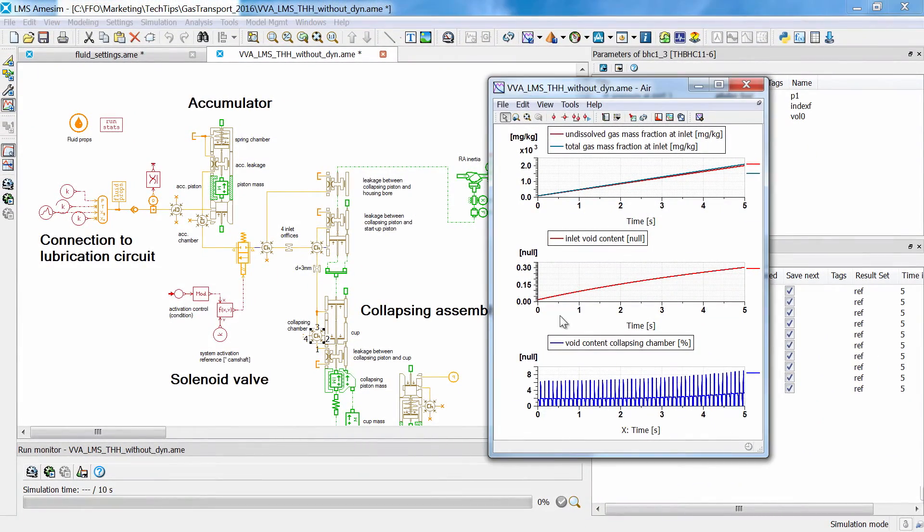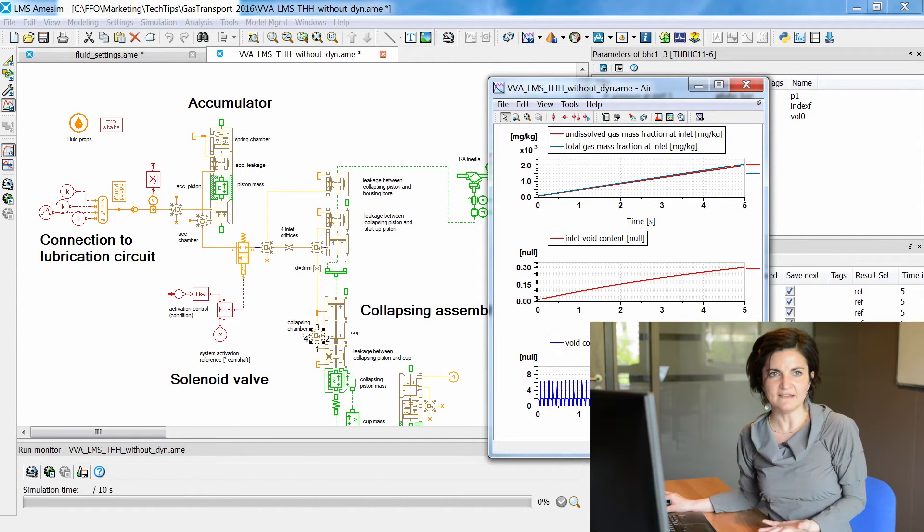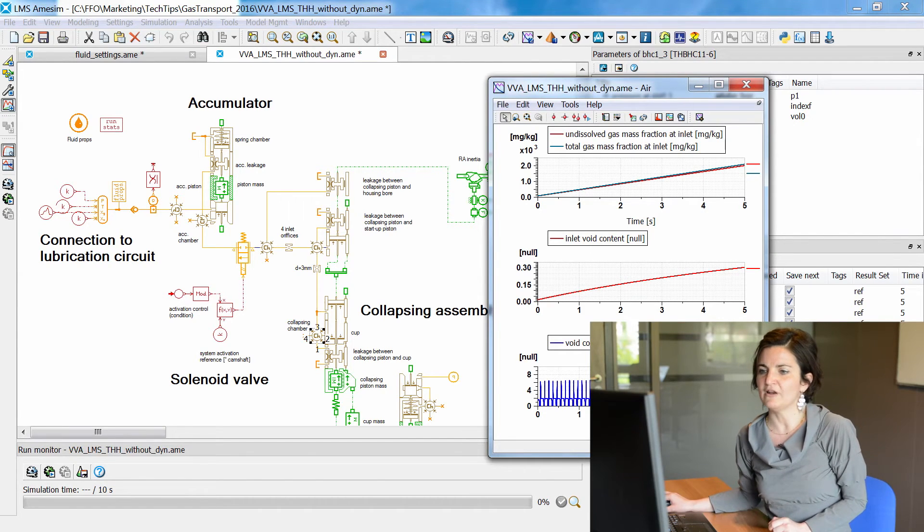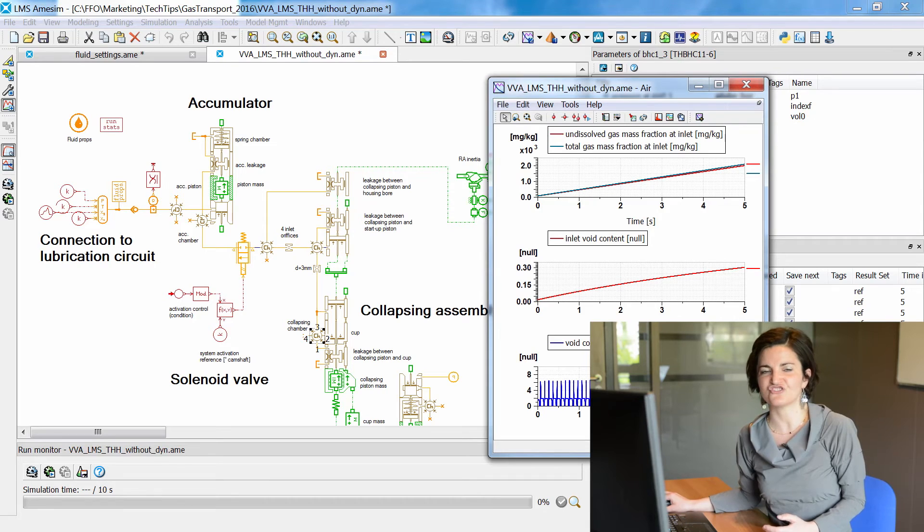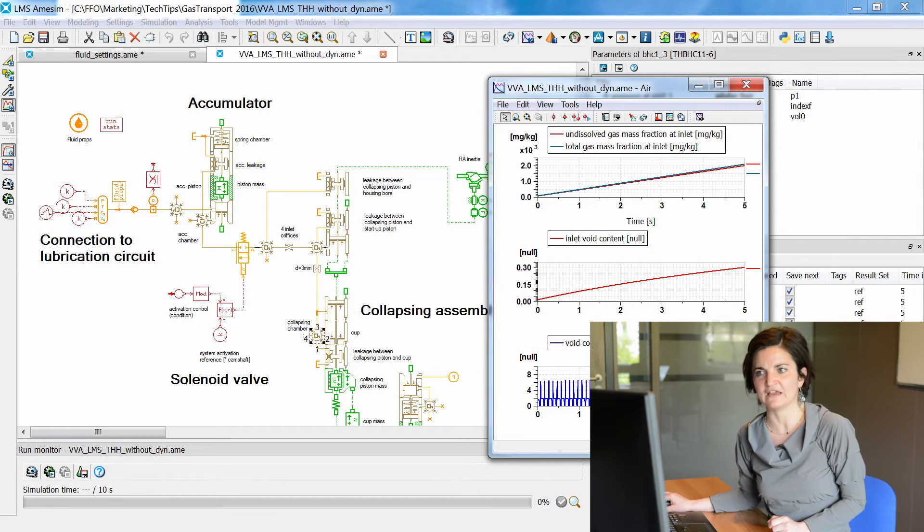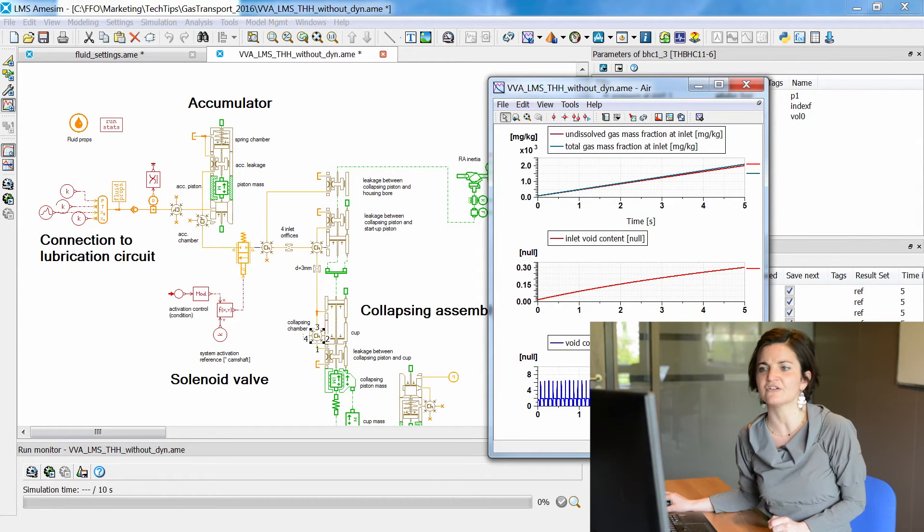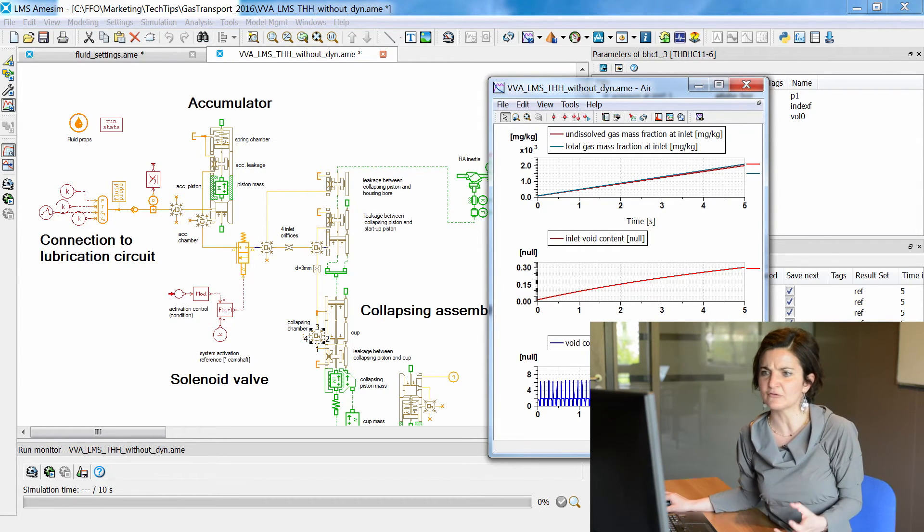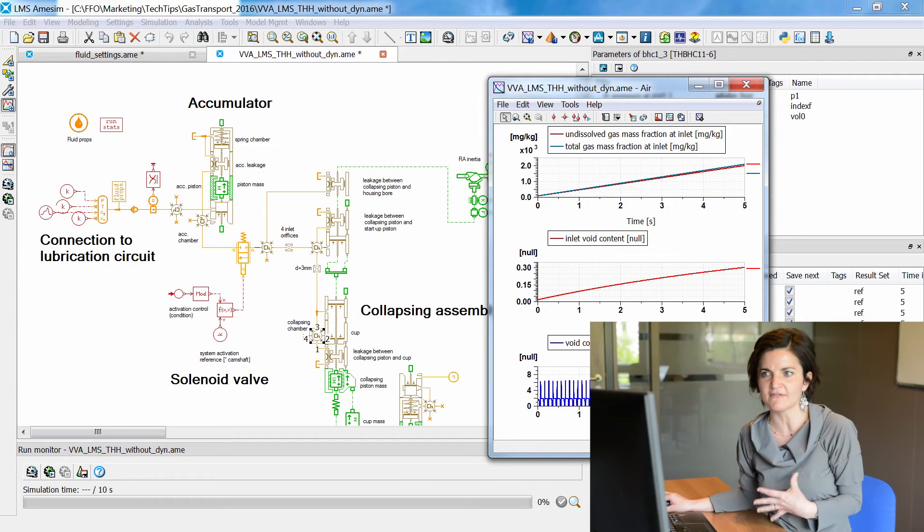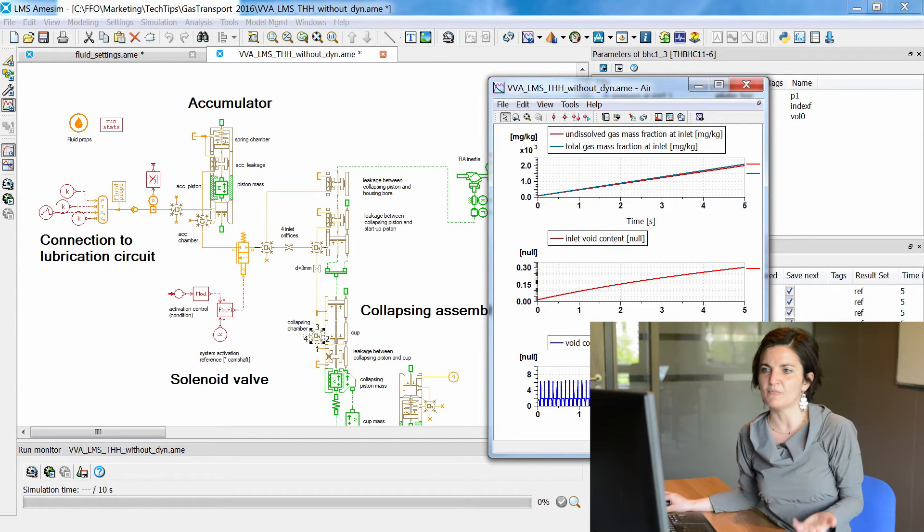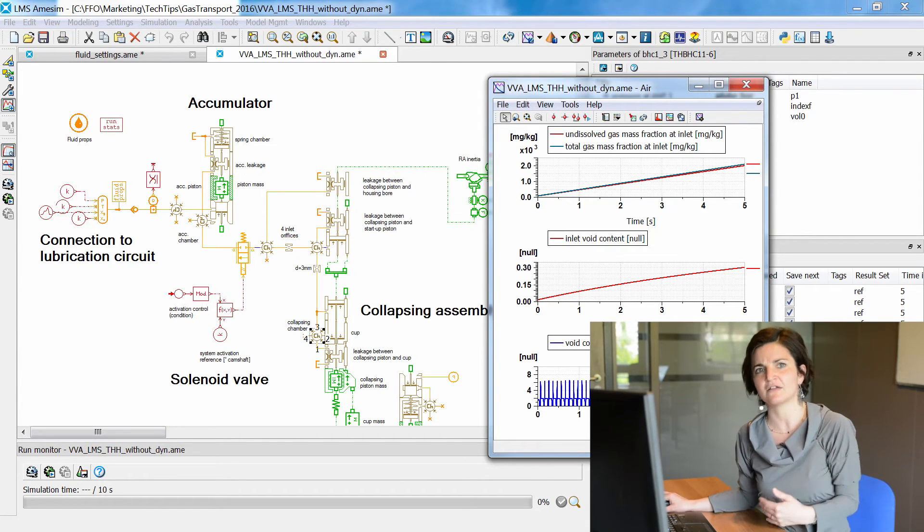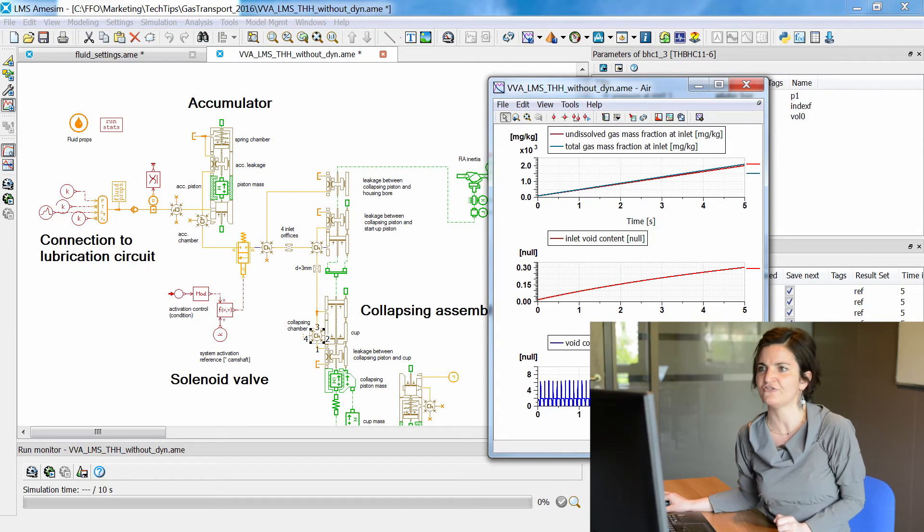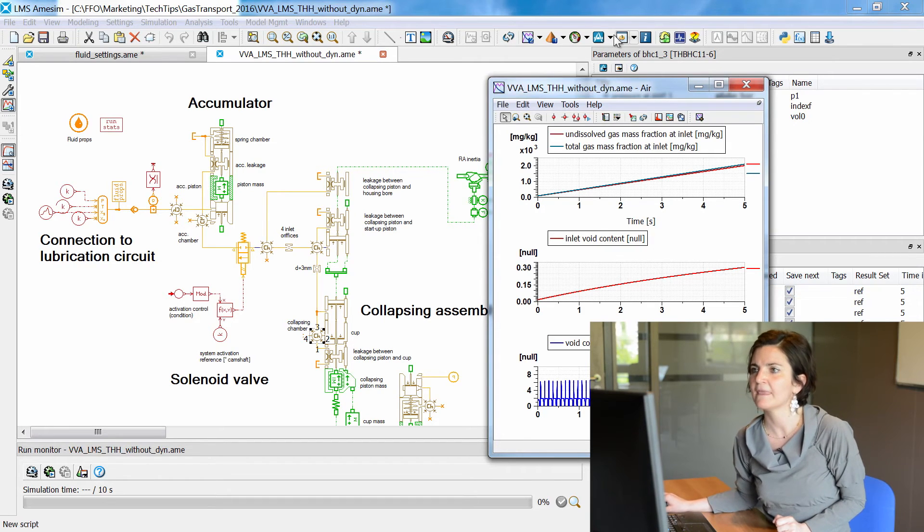This amount of air is increasing during the simulation. That means that the compressibility of the chamber is also increasing. Consequently, we have a weaker transfer of the motion from the camshaft to the engine valve.